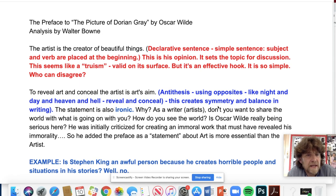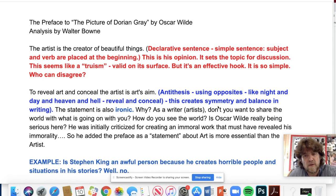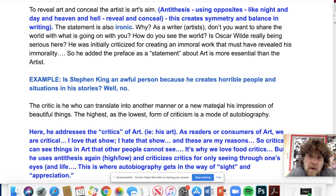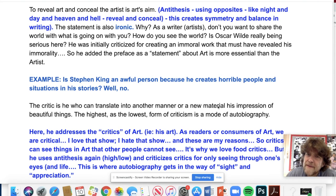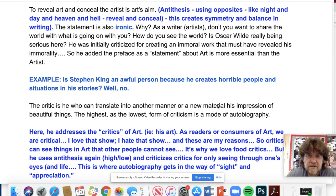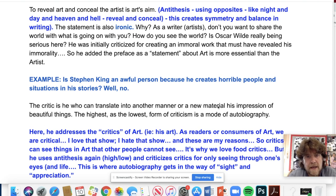The art is more essential than the artist — and we can debate that. Is Stephen King an awful person because he creates horrible people and situations in his stories? No. I once got in trouble sharing a story of mine that made a student uncomfortable. Just because I write about a character who does or thinks something weird or immoral doesn't mean I'm immoral. We watch movies and read about difficult, disturbing things because that's part of the human experience.